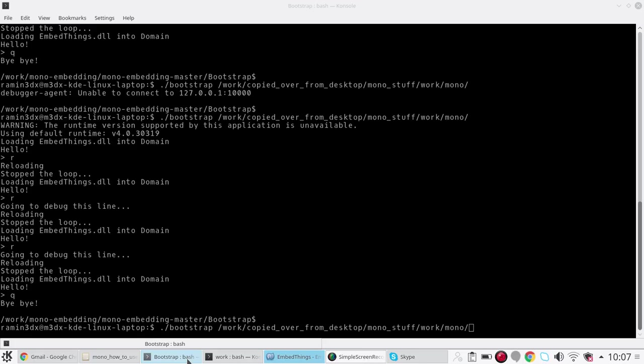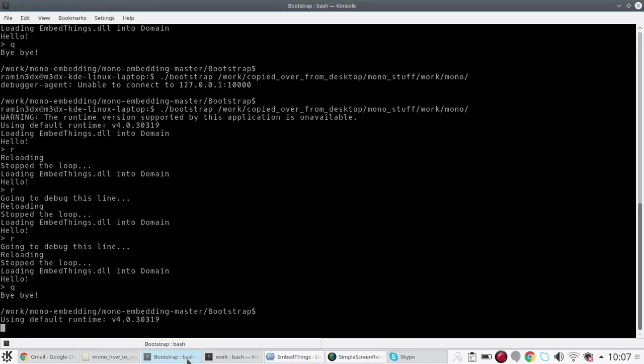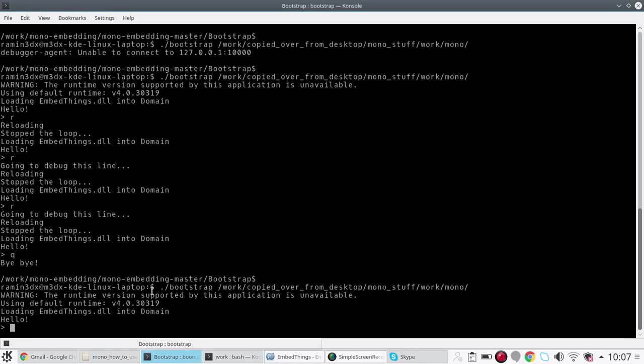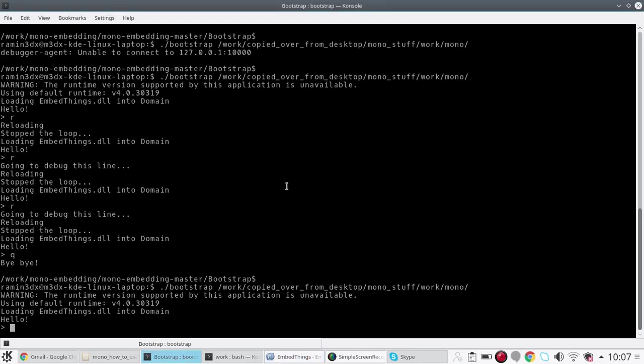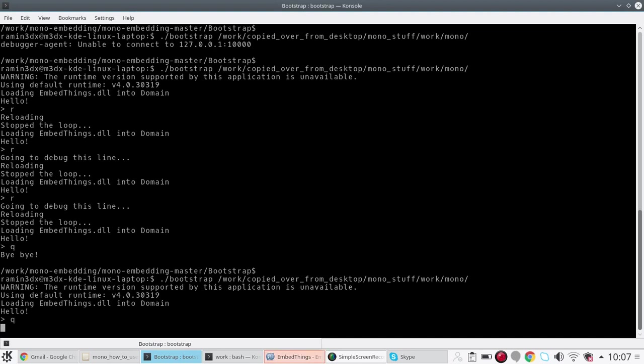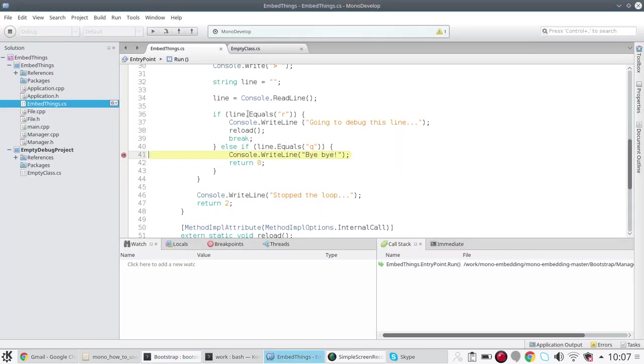Now this time without reloading I can hit a breakpoint here, quit, and now you can see that we have hit the breakpoint again. If you reload this DLL, if you rebuild and reload this DLL at runtime while your C++ application is running, you will need to set the breakpoints again.